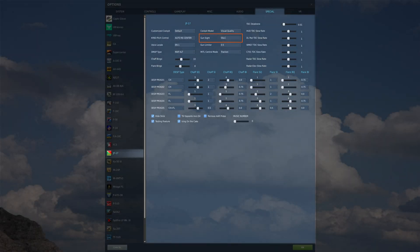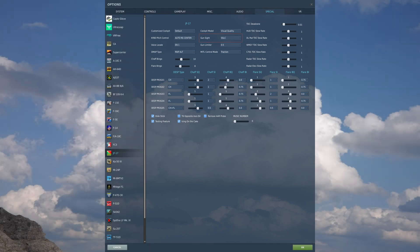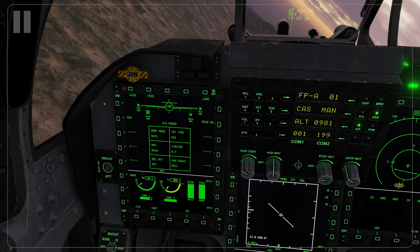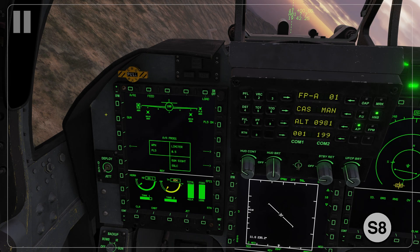You can also set the default sight in the special menu options for the JF-17. Now let's switch over to the PL-5. You'll notice that a lot of the options go away, but the remaining options are the same that we had with the SD-10, so there's really nothing else to cover here on the air-to-air SMS page.